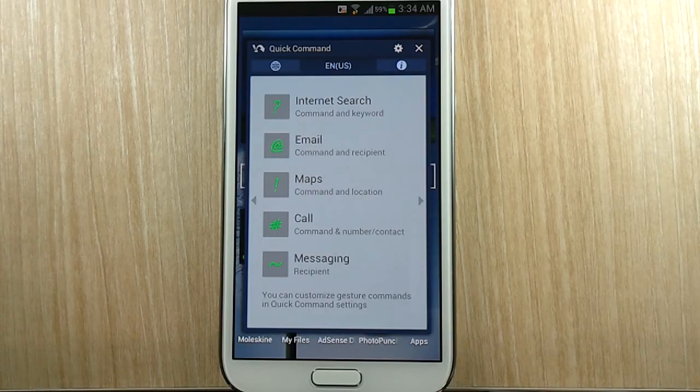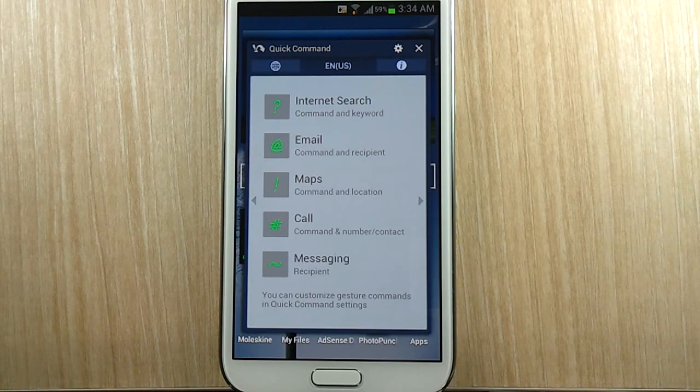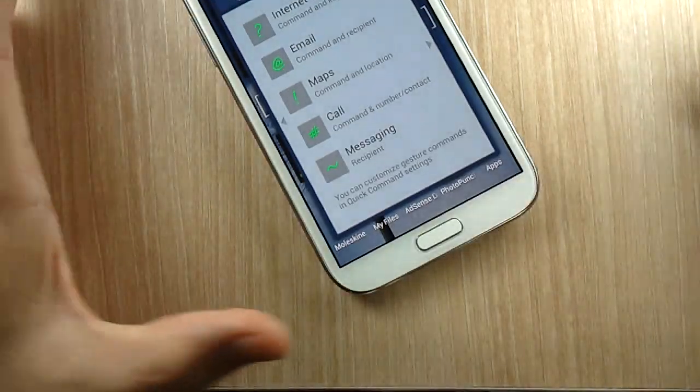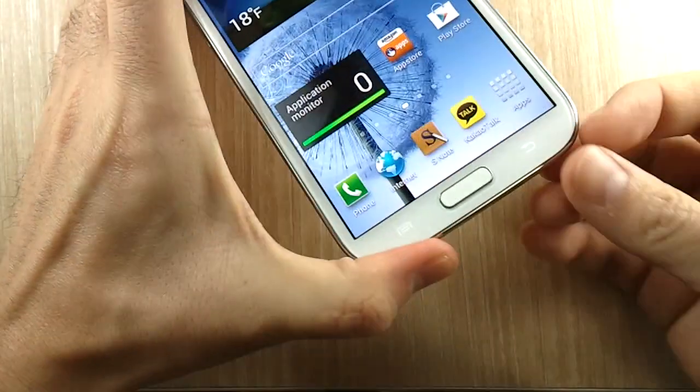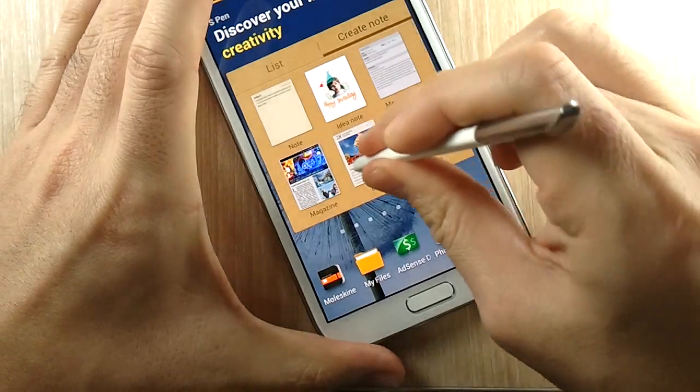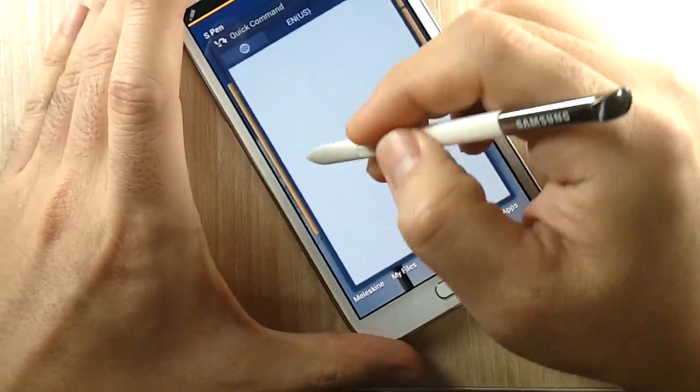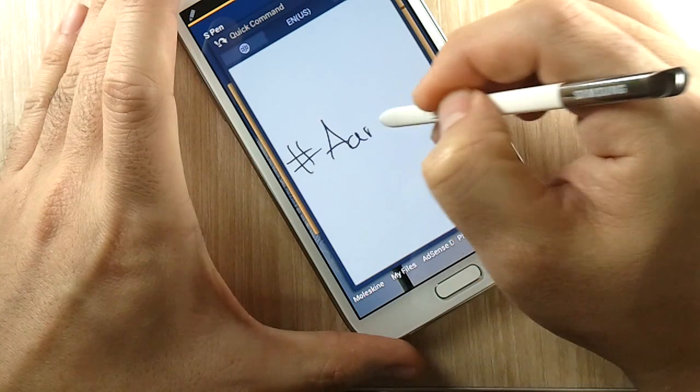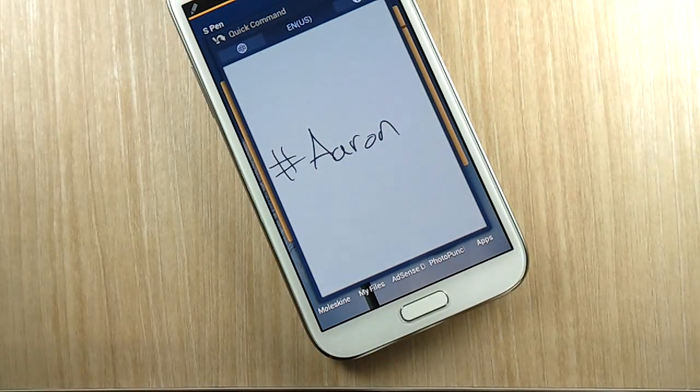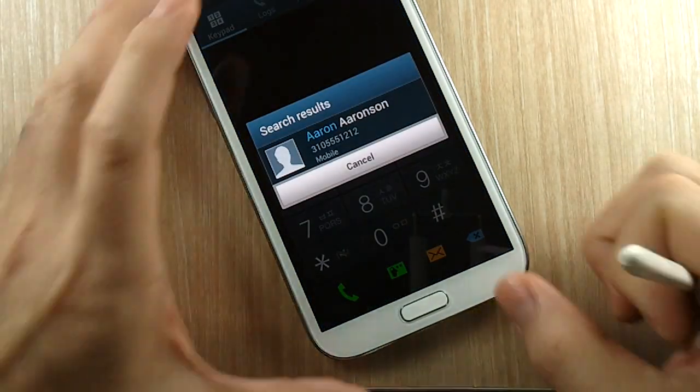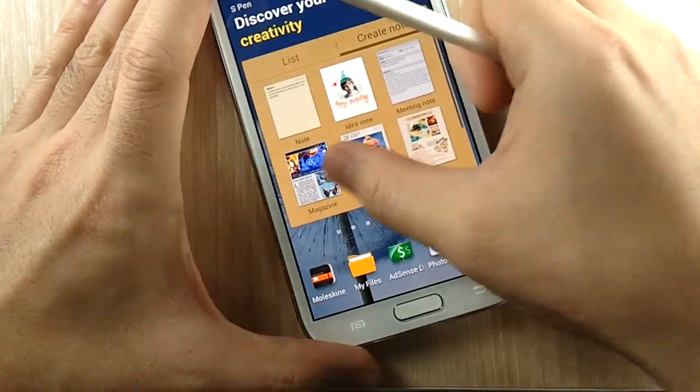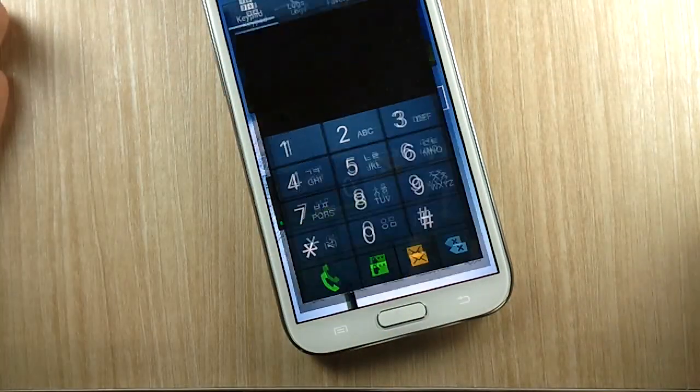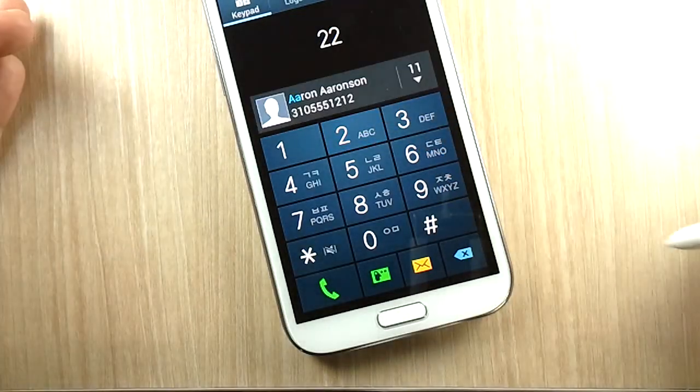So let me give you an example of where it does not make sense to use it and where it actually comes in handy. So would you ever see yourself doing this? I'm going to call Quick Command - you take out the S Pen to make a phone call, and then you swipe up and you do 'Call Aaron'. And sure it works, right?